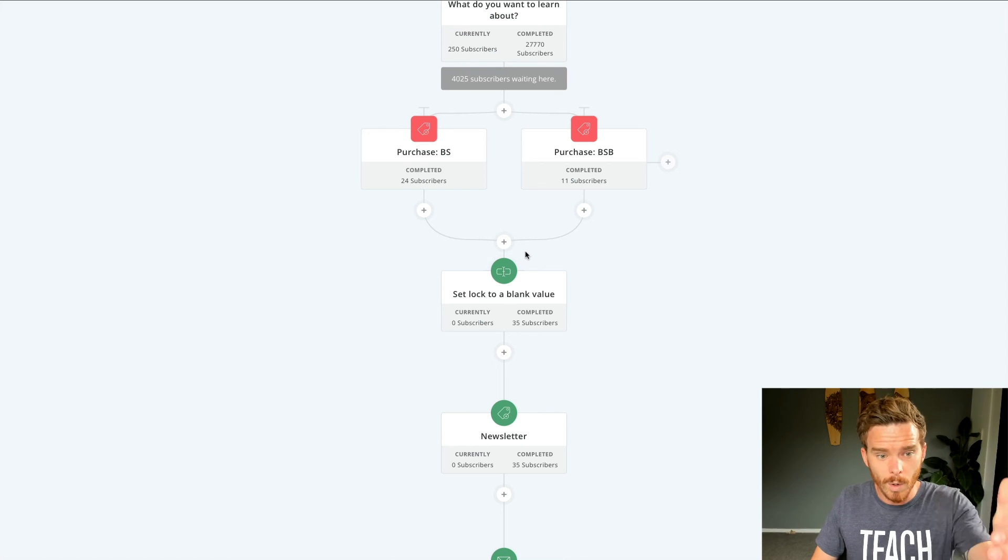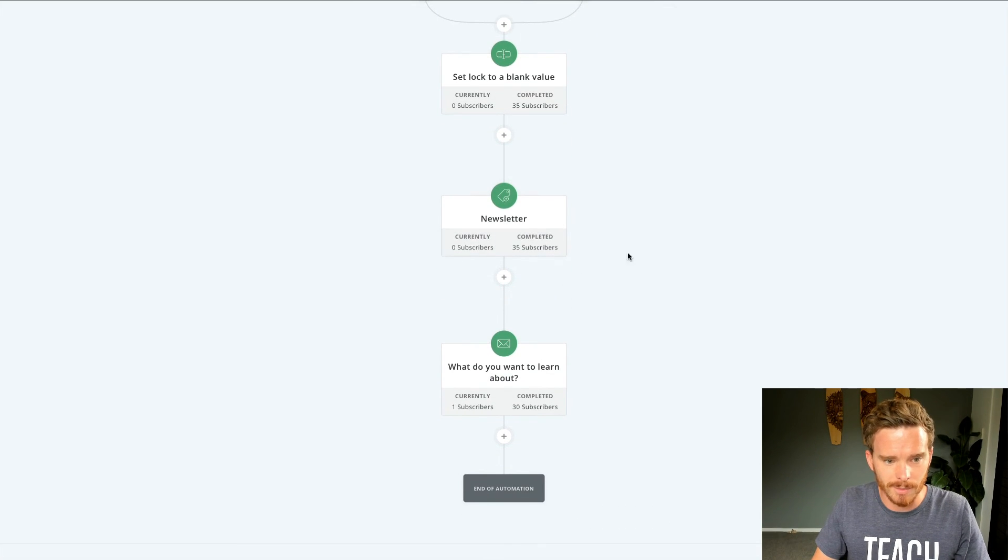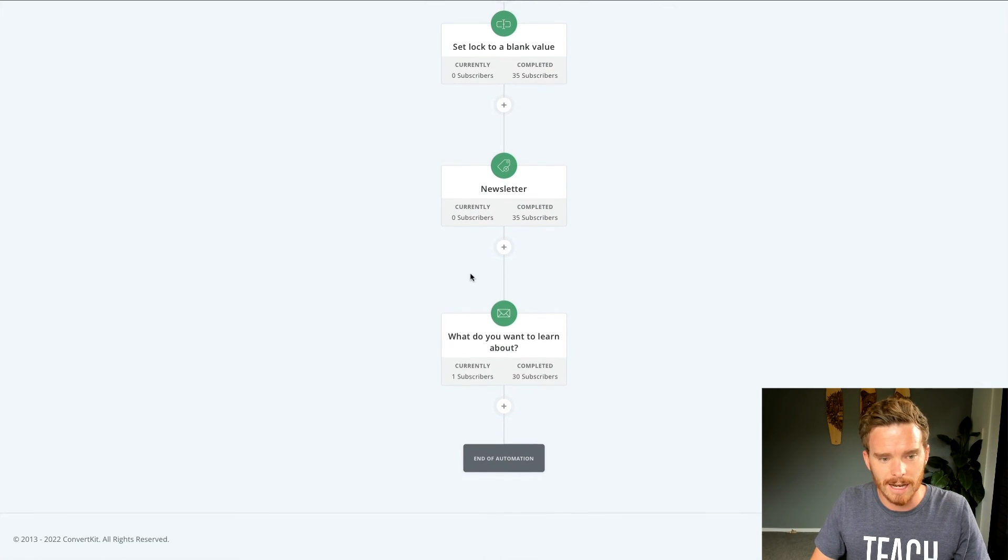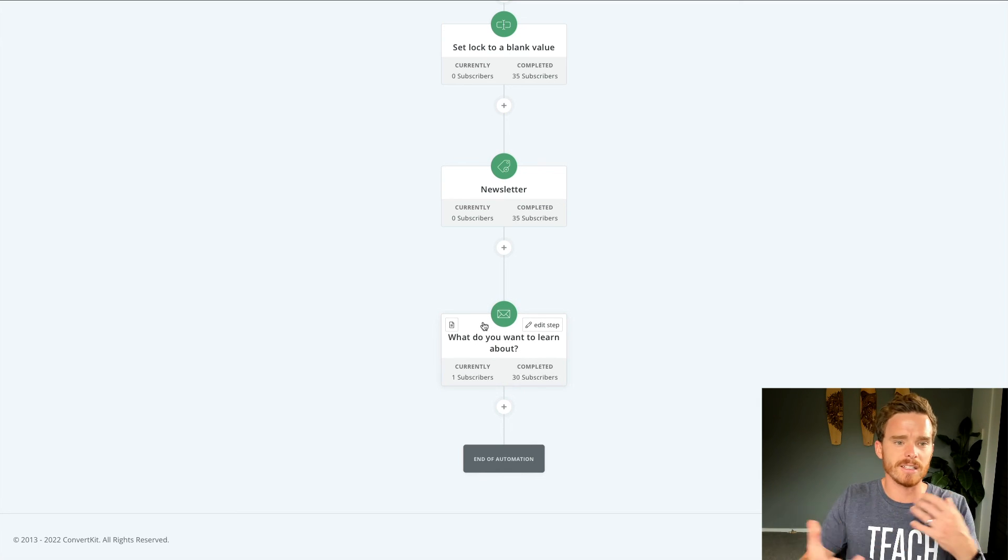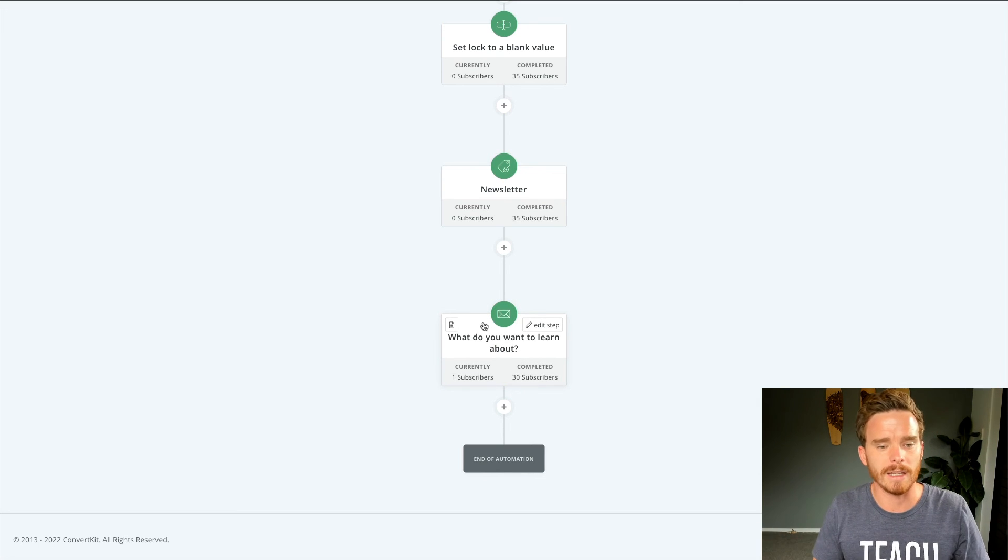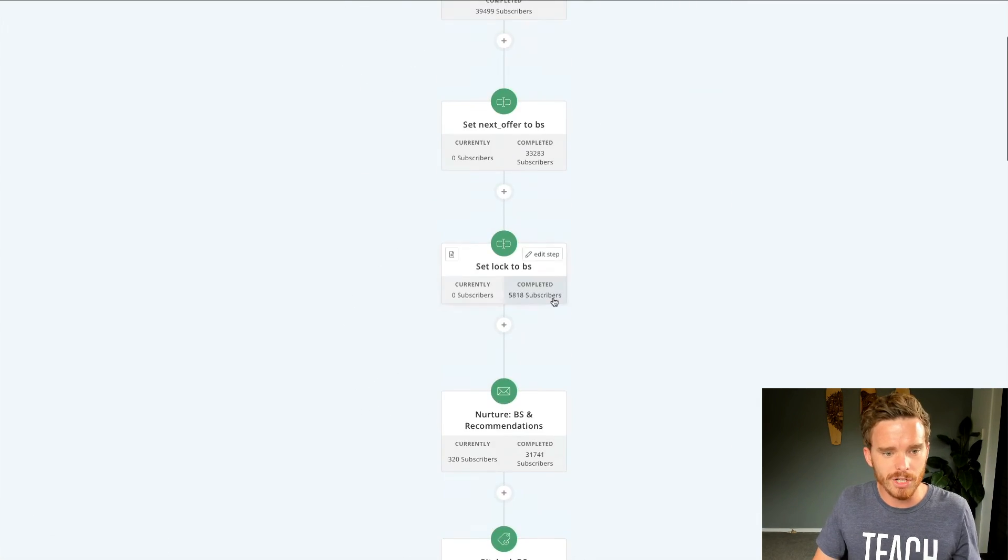So once they purchase, I remove the lock, add them to my newsletter, and then I actually trigger a different email to ask them more about what they'd like to learn about. So there's a bit happening there with that automation.